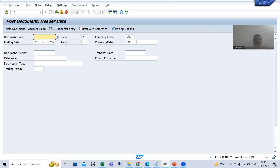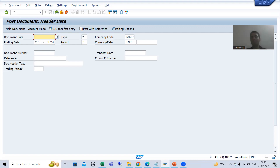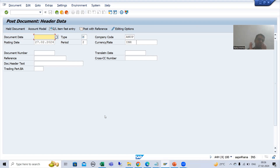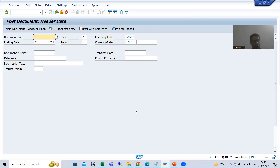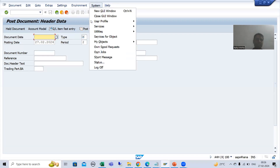FB02 is to change an accounting document, FB03 is to display an accounting document. SAP always follows the same practices — MM01 to create material, MM02 to change material, MM03 to display material. BTE is only applicable to the SAP Finance module, so FB01 is for FI only. The first way to find a publish and subscribe interface is to search for the statement OPEN_FI_PERFORM.